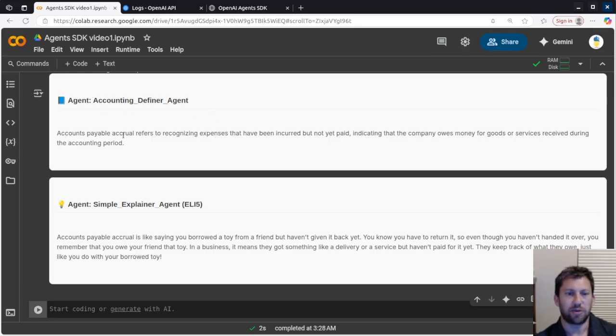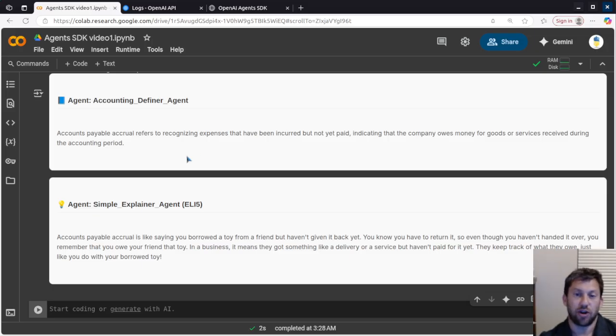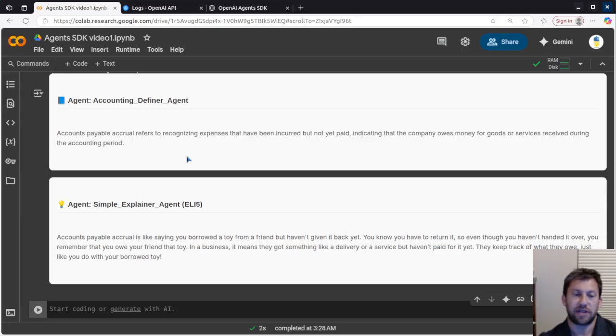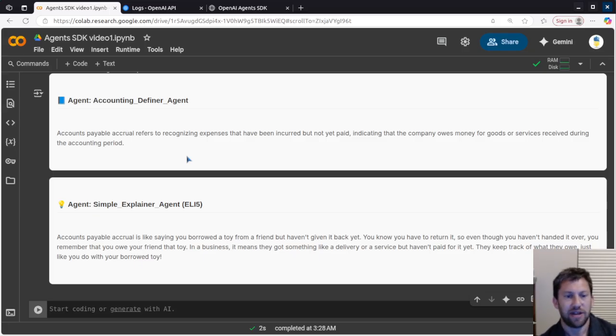So let's see what the first agent gave us. That accounts payable accrual refers to recognizing expenses that have been incurred but not yet paid, indicating the company owes money for goods or services received during the accounting period. That makes sense to me.